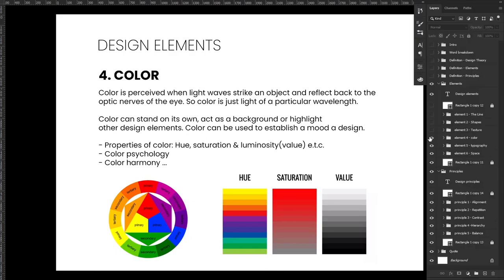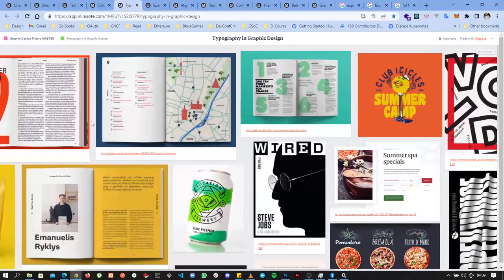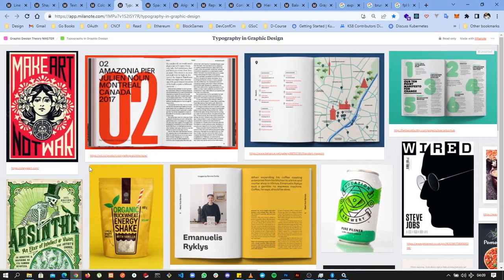Typography is the use of typefaces to communicate in words. Typography is very important because it literally conveys the message you want to communicate to an audience. Some key terms include point size, leading, tracking, and kerning, which we'll cover in individual videos. We'll also look at typeface classification and typeface pairing — how to use different typefaces together and how graphic designers approach typography to create amazing compositions.